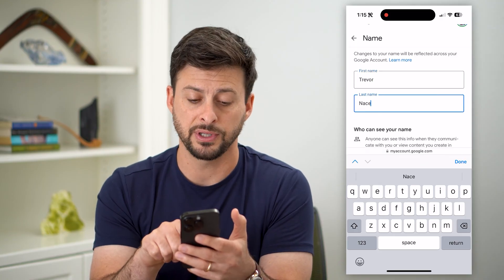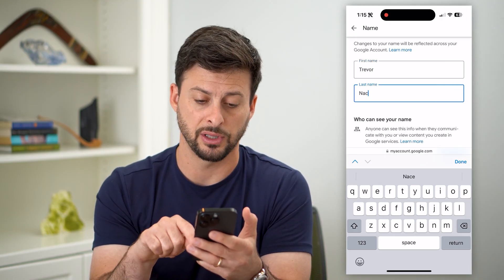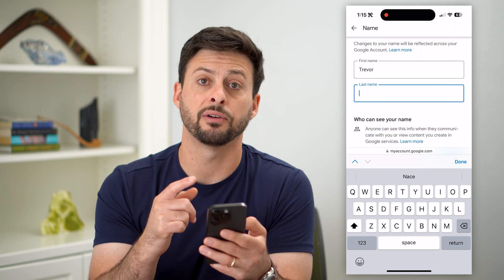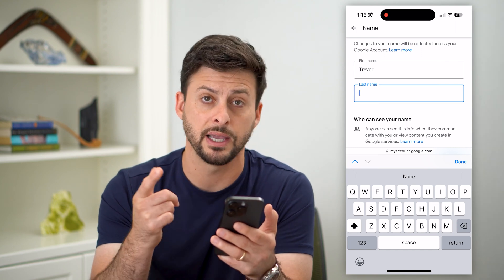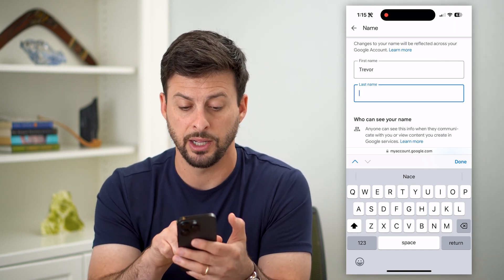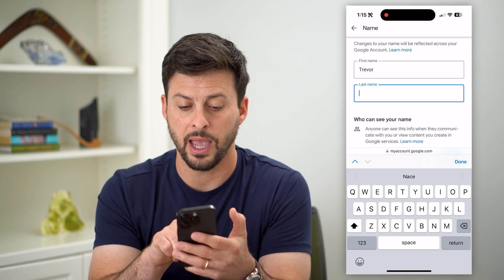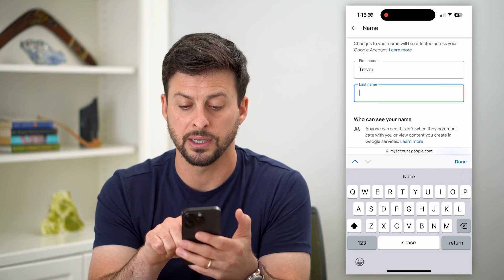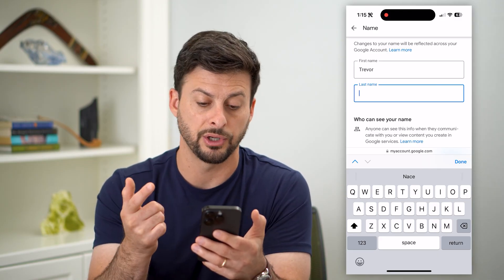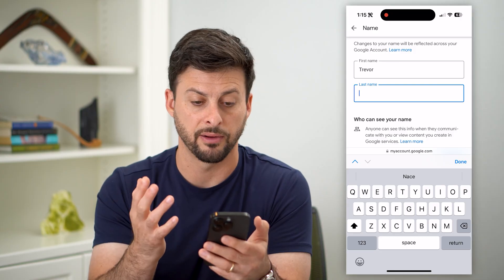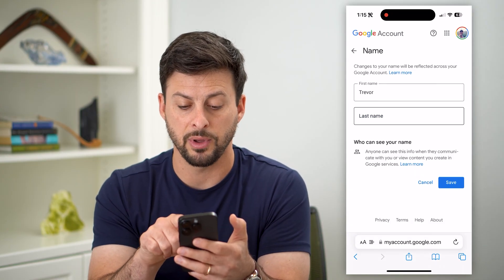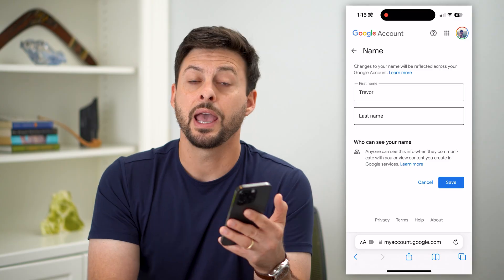It's super easy to change this name to whatever you want. You can change the first name, the last name, use an abbreviation of the first or last name, or a nickname — it doesn't matter. You can put it in here. It also says who can see your name — anyone can see this info when they communicate with you or share content back and forth.